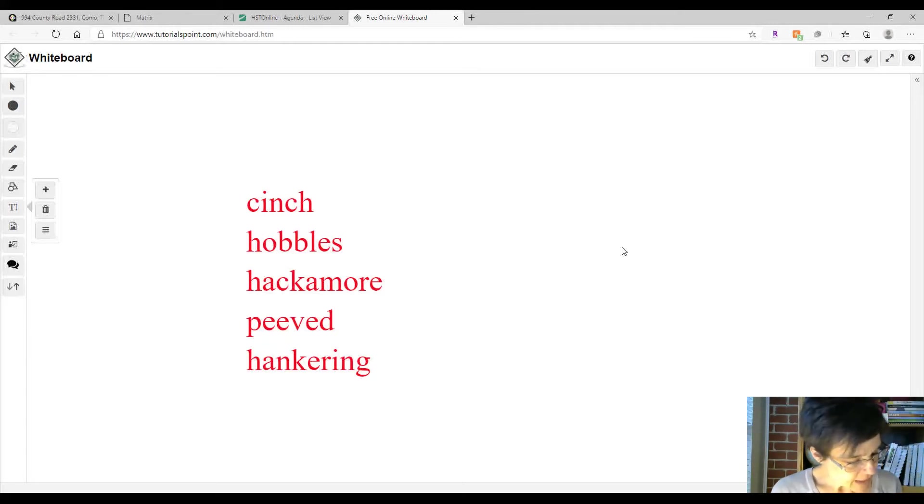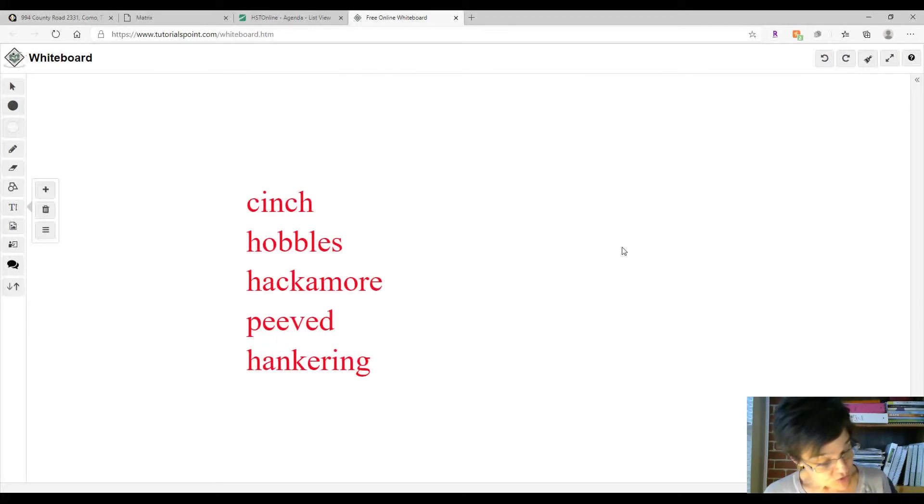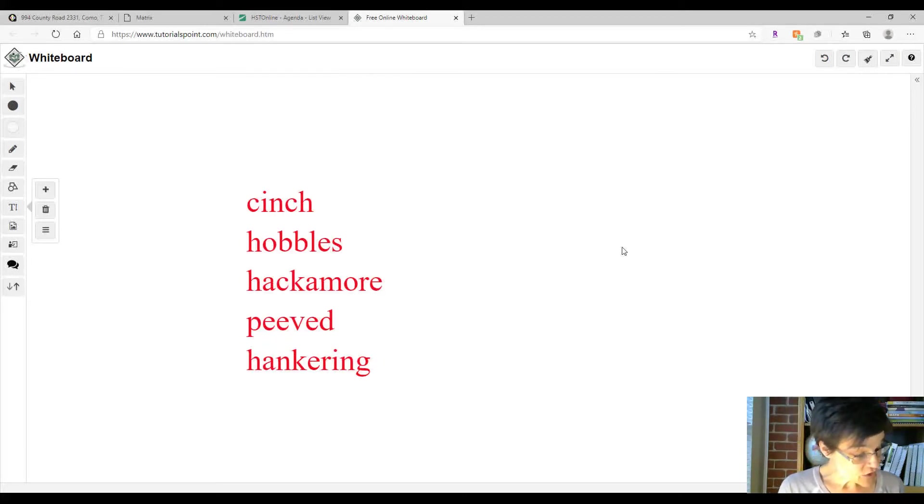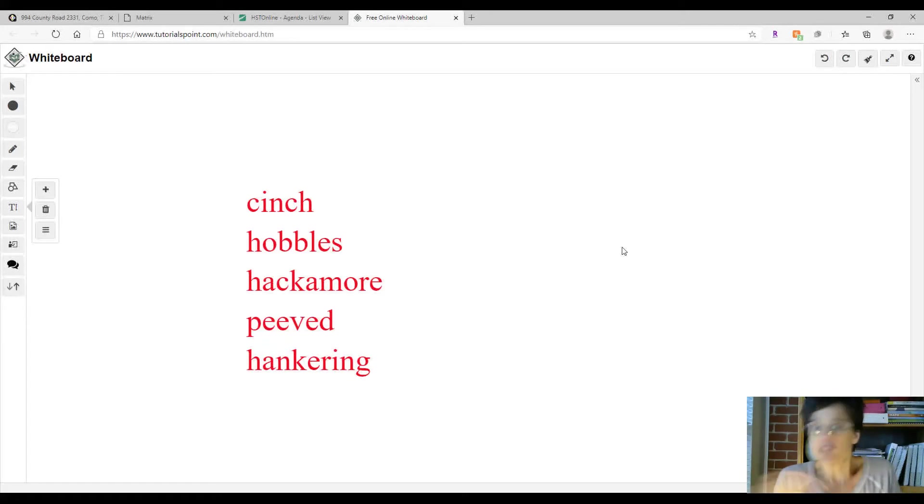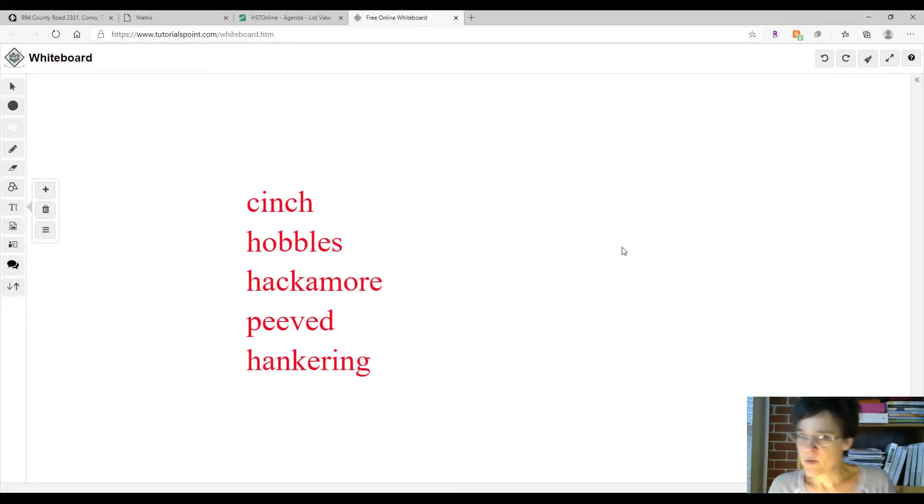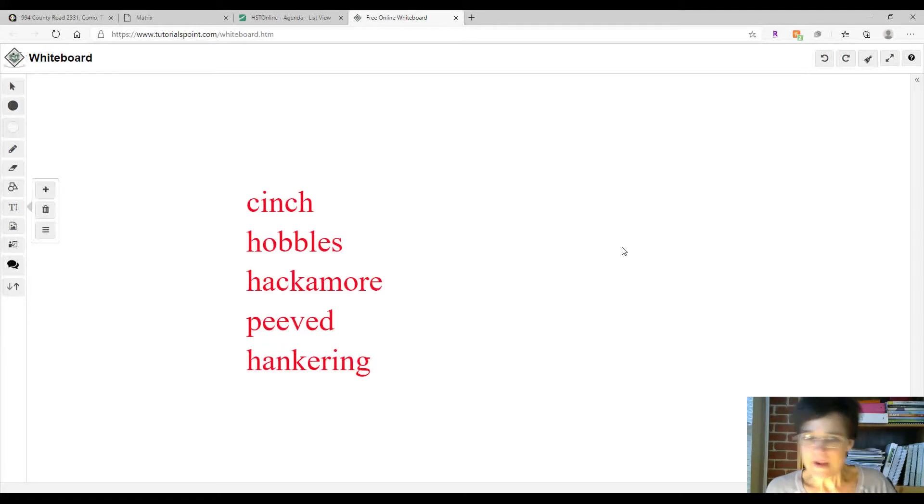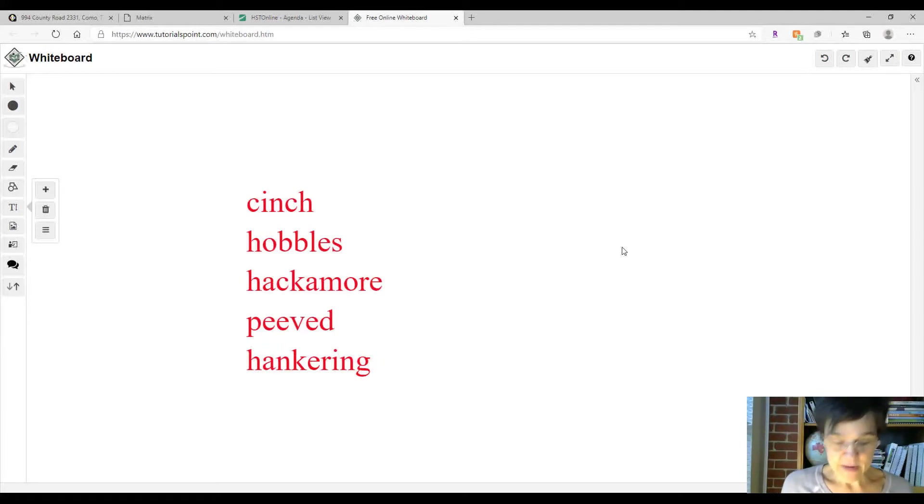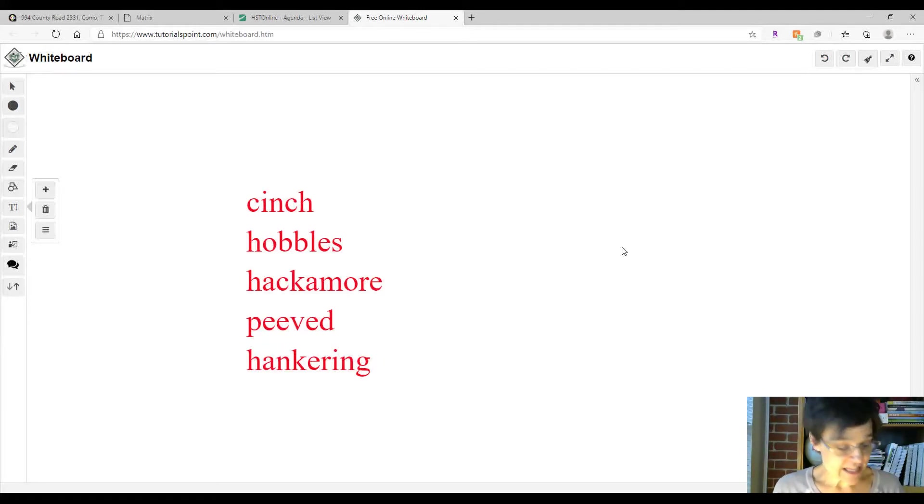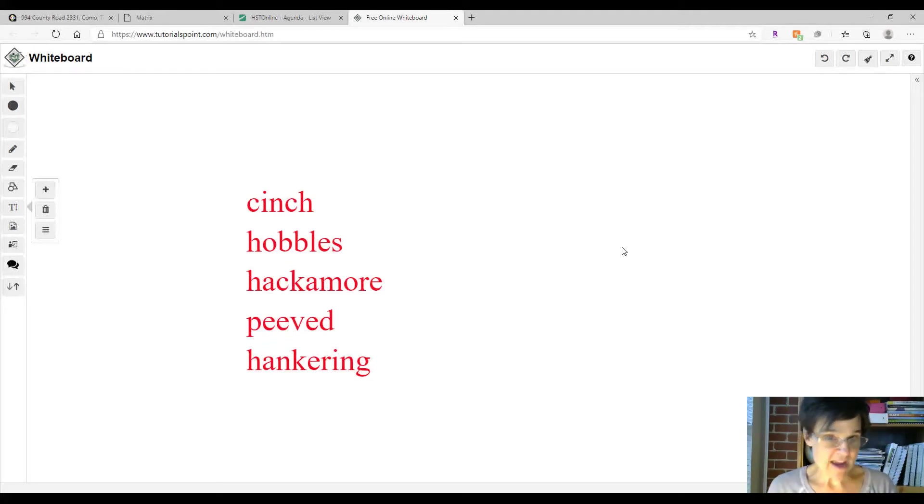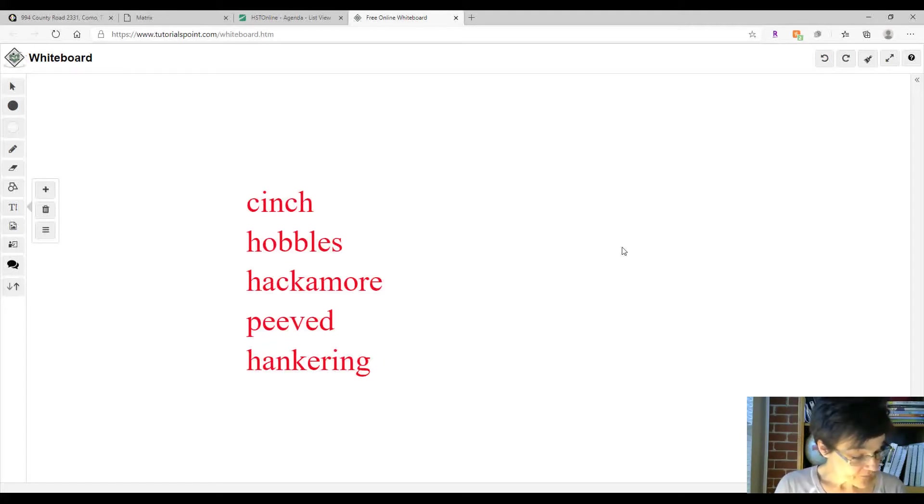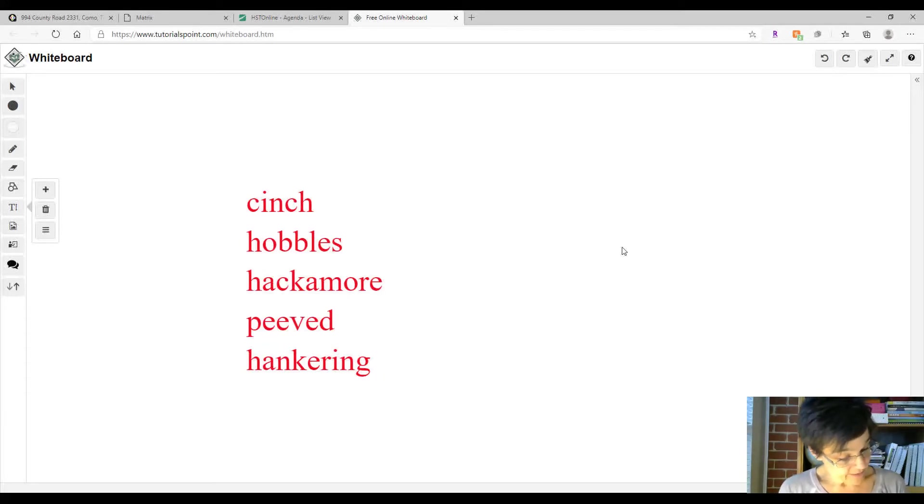What clues did the author give you to let you know the time and place of this story? How do you know it happened a long time ago? How do you know it didn't happen yesterday or last week? Nobody had a cell phone, nobody had a camera, nobody had all the fancy today stuff. So it lets us know that it was on a ranch a long time ago.